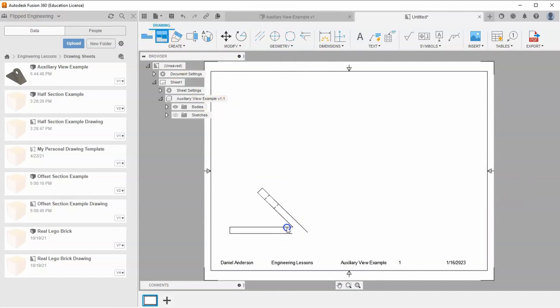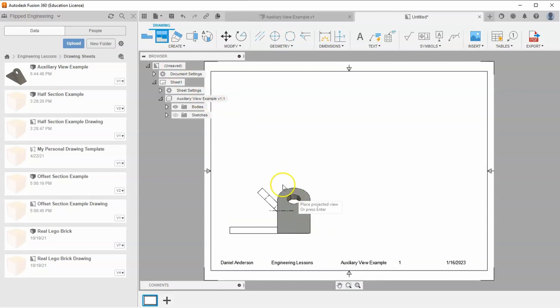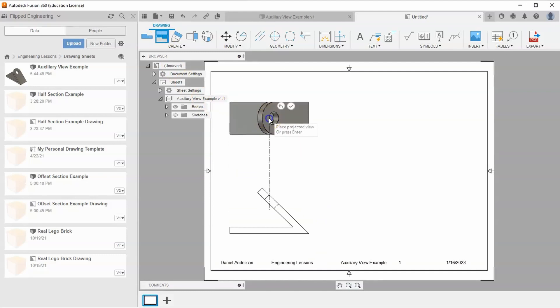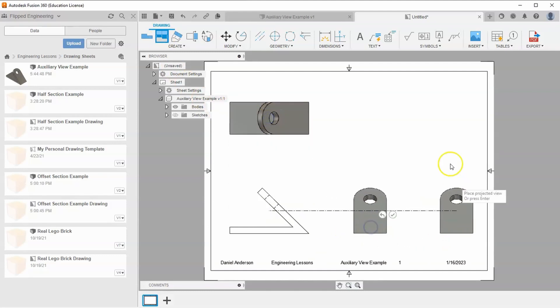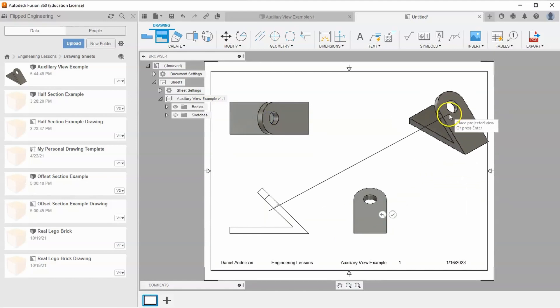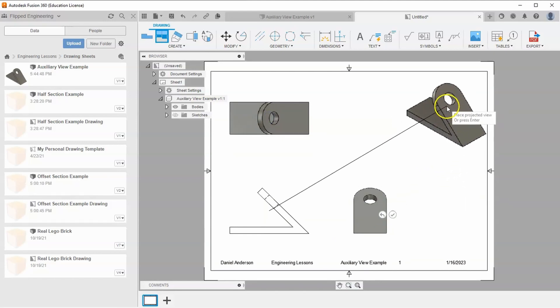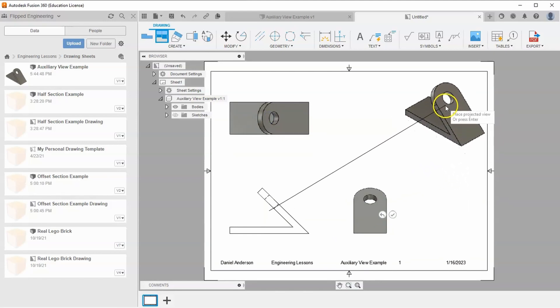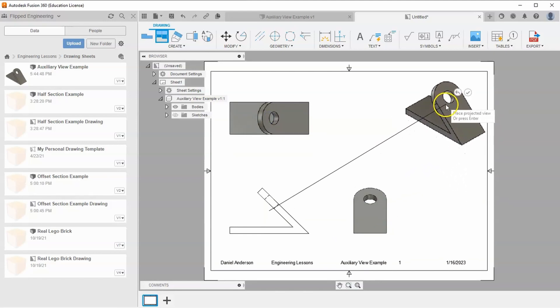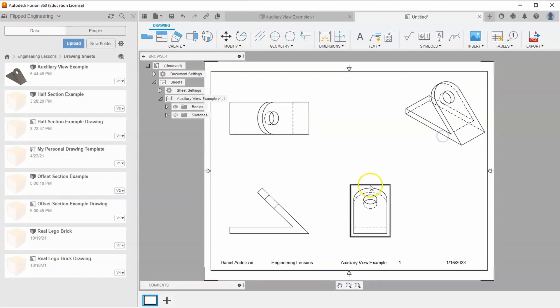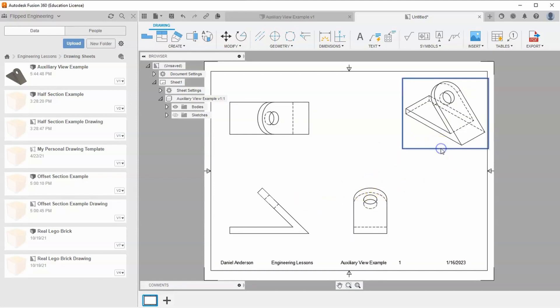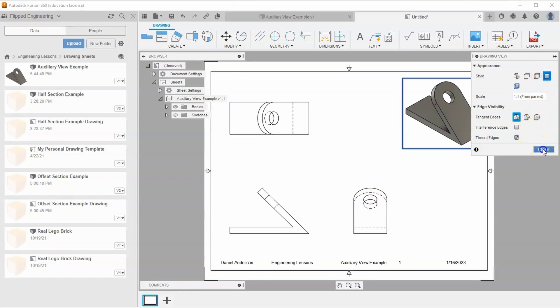Go to create and find projected view. Select the front face, drag up for the top view, drag right for the side view, and drag to the top right for the isometric view. Right-click and hit OK. Edit the isometric view to include shaded with no hidden edges and hit close.